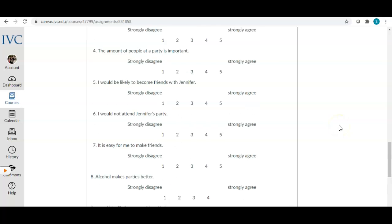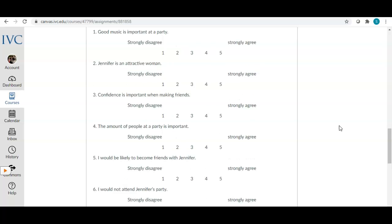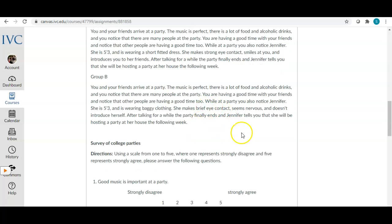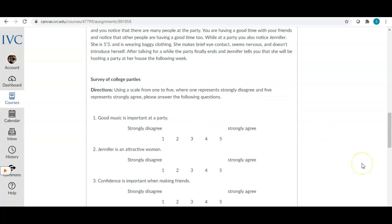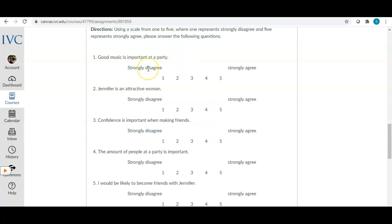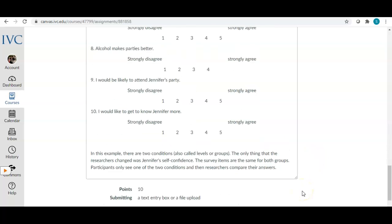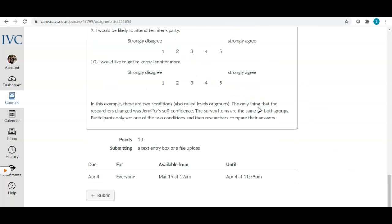We'll run our data analysis to see if there are significant differences between the group that got the confident Jennifer scenario versus the not-confident Jennifer scenario. We want to include maybe two to three questions just to sell the story that this study is about parties, and then the rest of the questions should be aimed at finding the answers to our hypothesis.